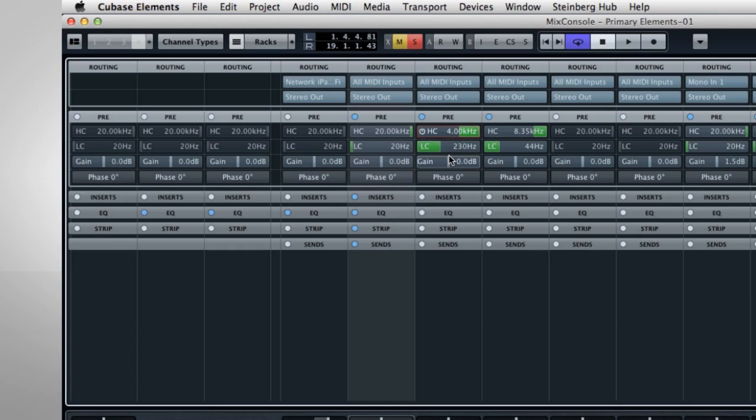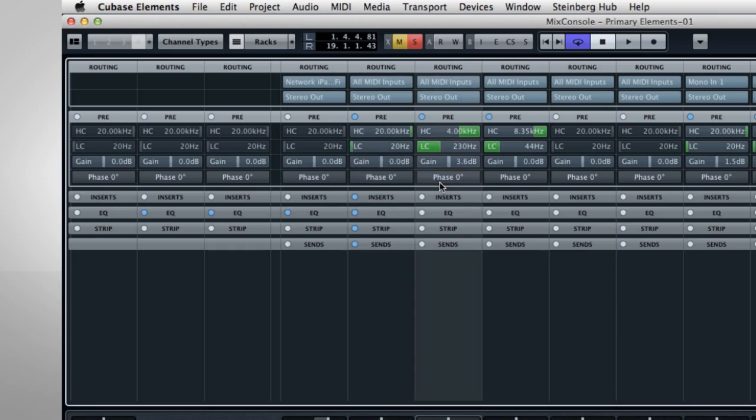The Gain control adjusts the overall strength of the incoming signal. The Phase button flips the incoming signal's phase 180 degrees. Inverting the phase of a signal can help prevent that washy or phasy sound that can occur when two microphones pick up the same sound at slightly different distances.